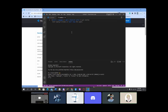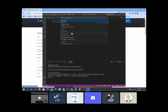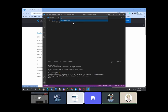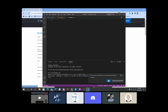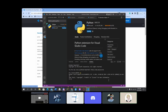Hit Ctrl+K and then M to select a language mode. Type in Python. That's how you select a language. Down at the bottom, if you want to install the Python extension, go ahead. Whenever you open a language-specific file, if the language is associated with a package, VS Code will usually ask you to install the package for it — which is super useful.